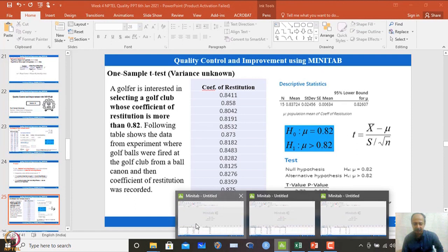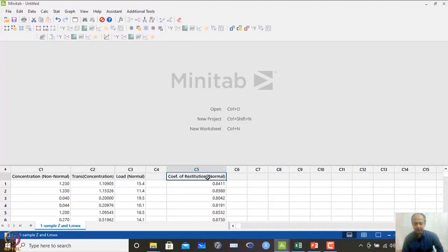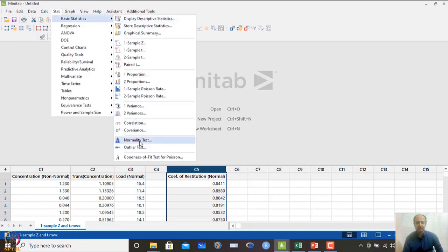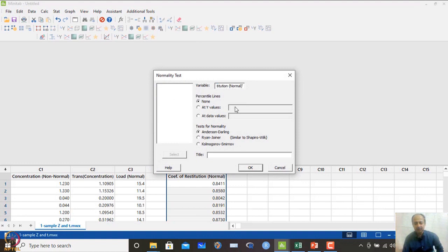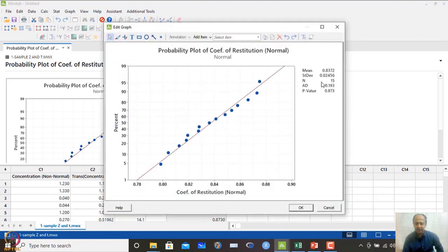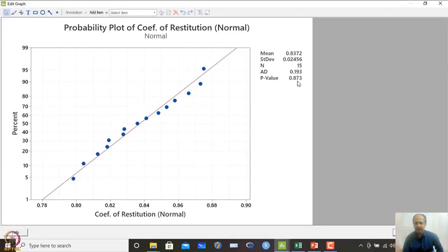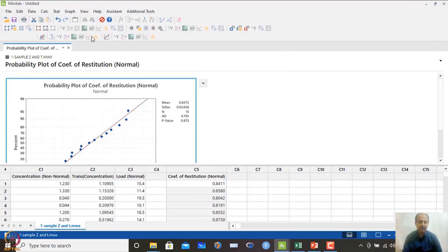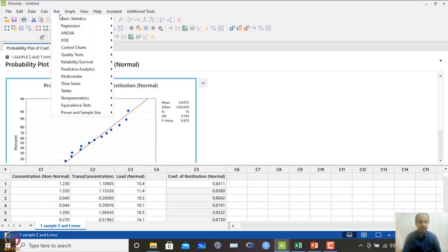Let's open the MINITAB file with the coefficient of restitution data. We go to Basic Statistics and first confirm normality. Running the Anderson-Darling test, we find the P-value is 0.873, which is greater than 0.05. Since the null hypothesis for this normality test is that the data is normal, we cannot reject it — so the data is confirmed to be normal and we can proceed with the t-test.